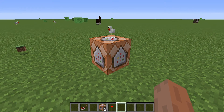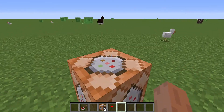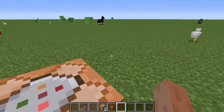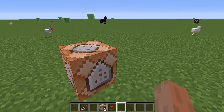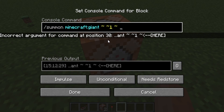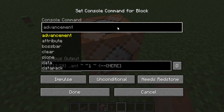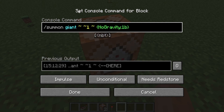So you want to go into your command block — the way you get a command block is slash give command block. The command you want is slash summon giant.